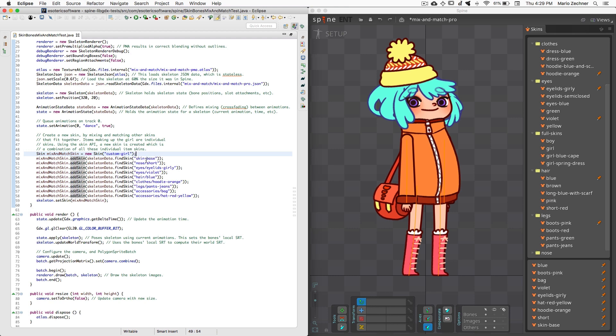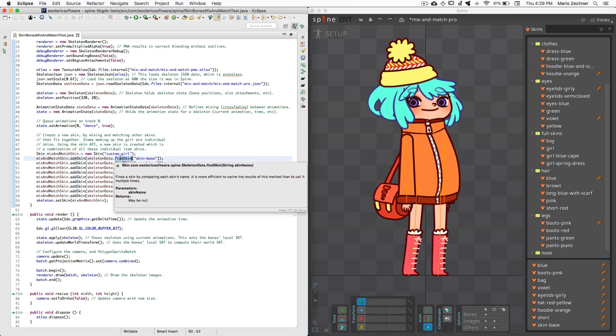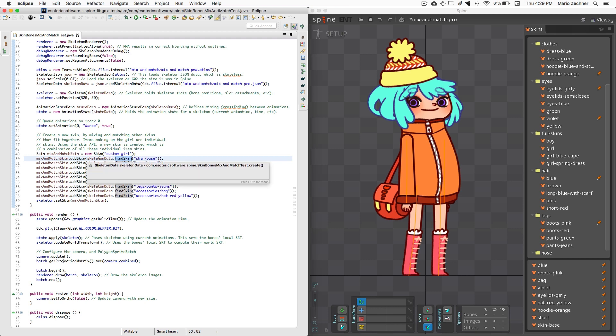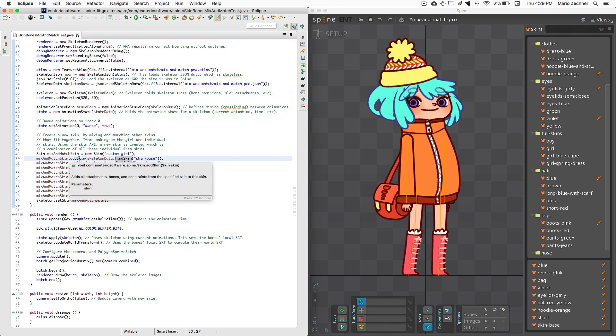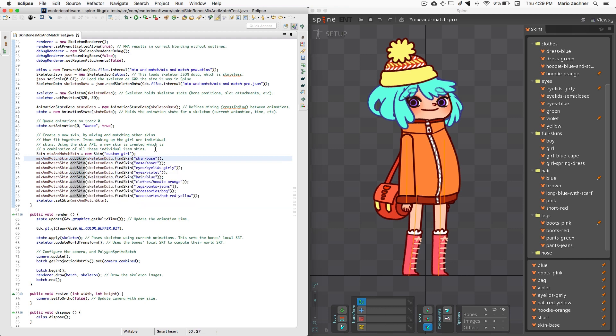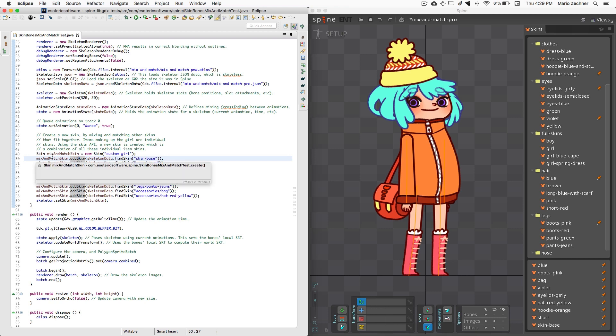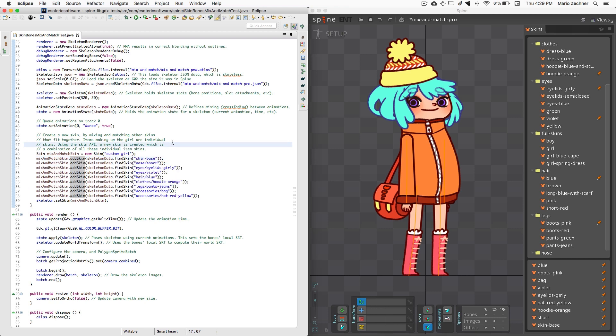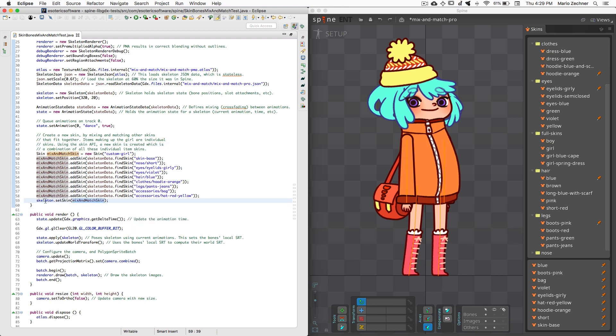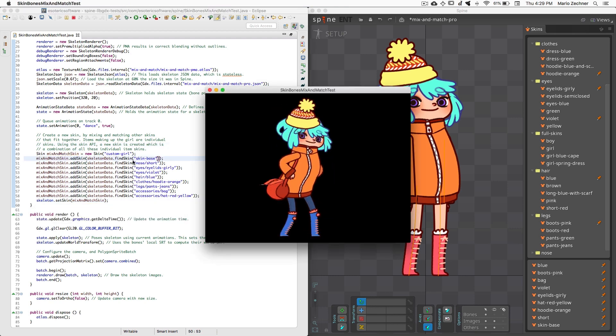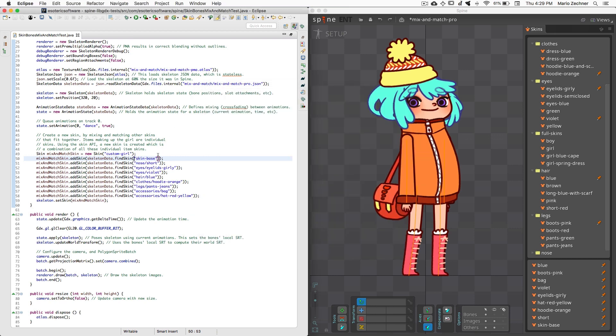I start by creating a new empty skin. Next, I look up all the skins making up the items the user selected via the FindSkin method on my skeleton data. I then use the AddSkin method to add the attachments, bones, and constraints of that skin to my empty skin. Once I'm done adding all the item skins, I can set that new skin on my skeleton and get the full character. Switching out any of the items is then just a matter of creating a new skin with a different composition of items.